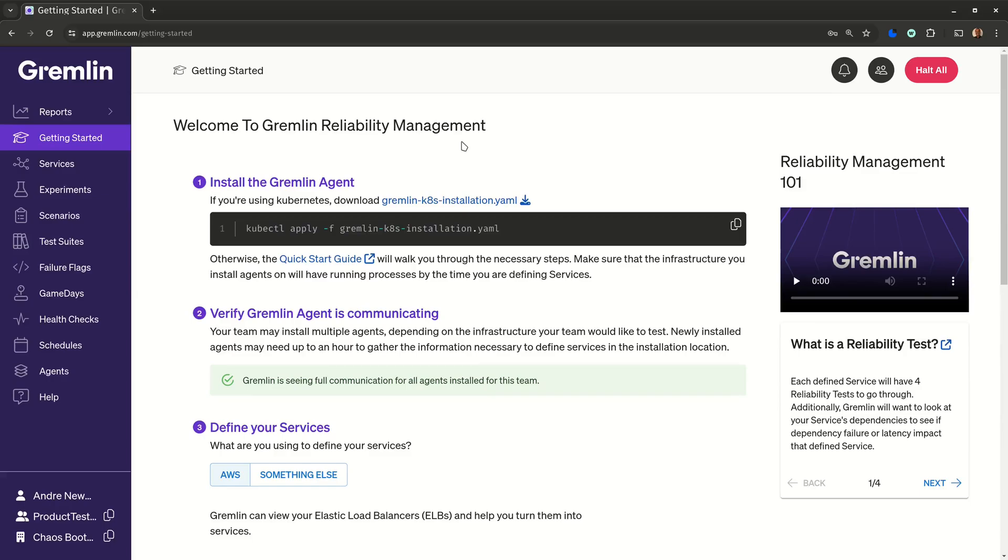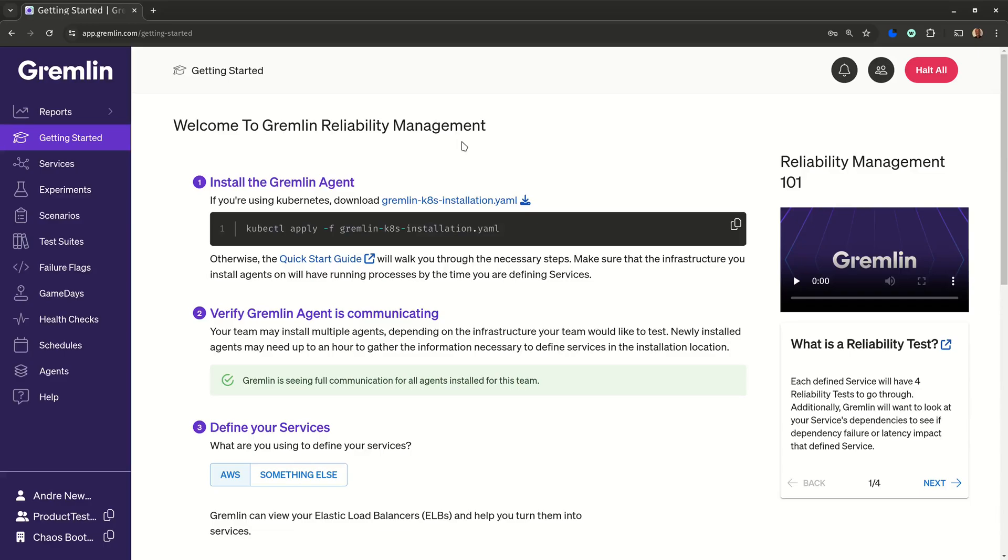The very first thing you'll need to do is install the Gremlin agent into your AWS environment. If you're on EKS, you can use our Helm chart or Kubernetes manifest. If you're on EC2, we provide packages for Amazon Linux and other distributions. If you're on Lambda, you can use failure flags to embed Gremlin right into your serverless functions, but that's a topic for a different video.